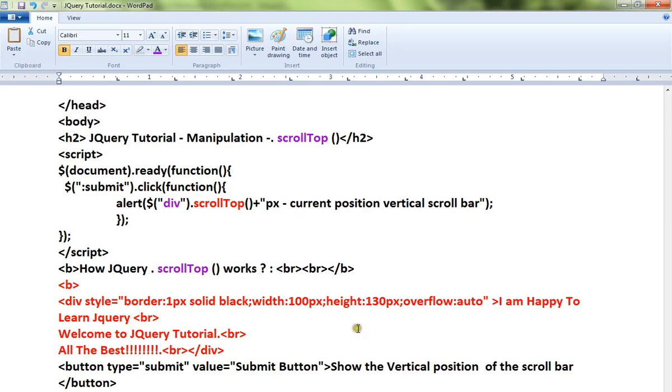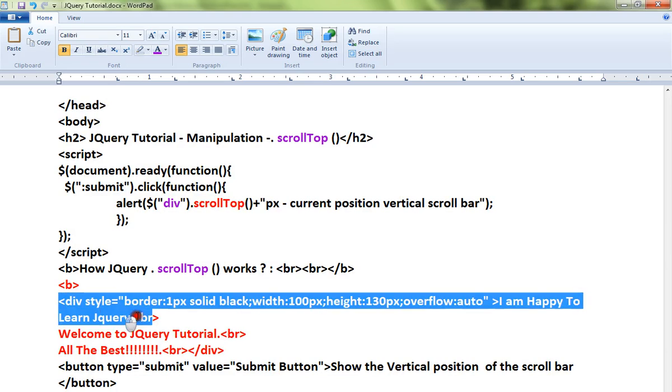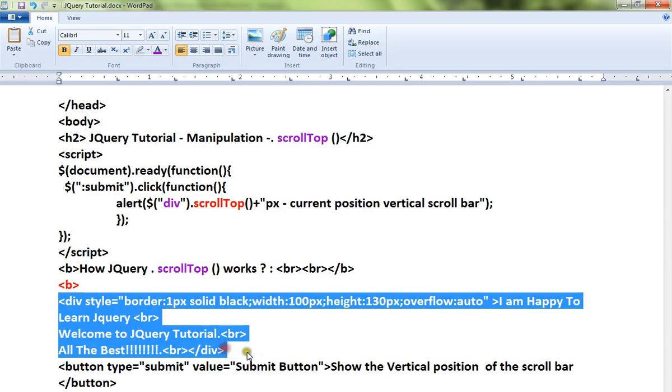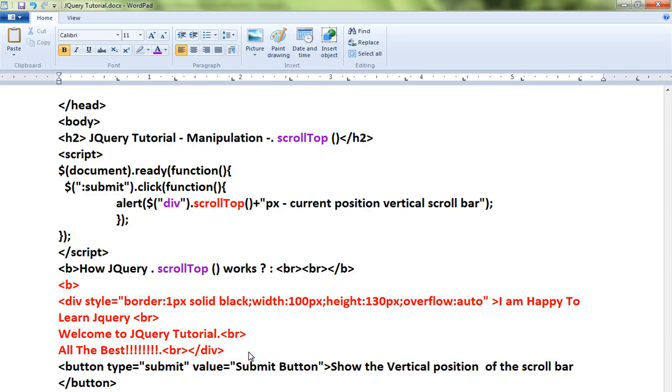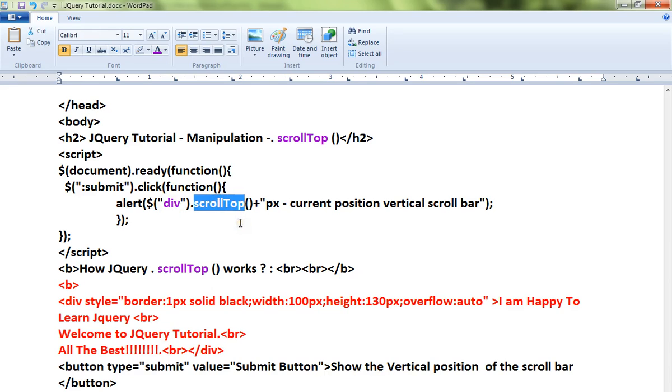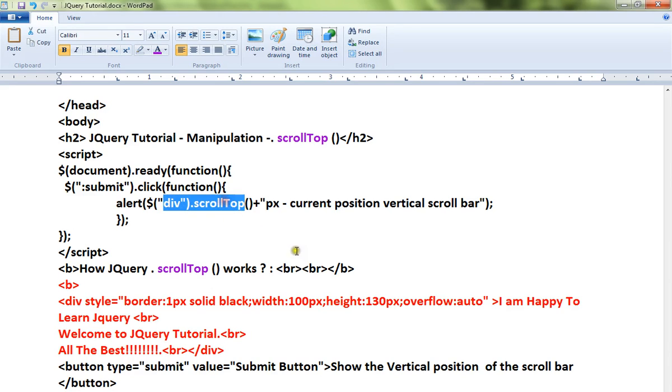Let me explain this and I will show you a live demo. Here there is a div element which contains a vertical scrollbar. I have a button. When I click on this button I'm capturing the scrollTop position, that means the current position for the vertical scrollbar.